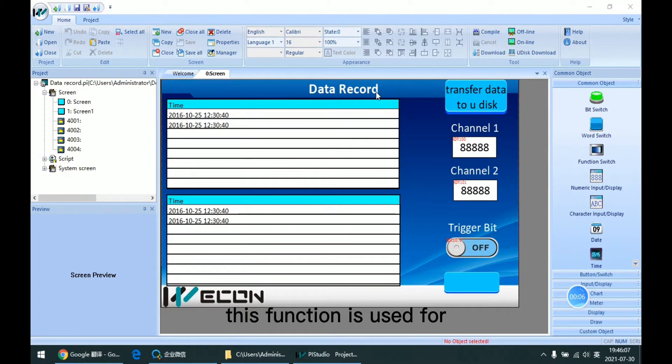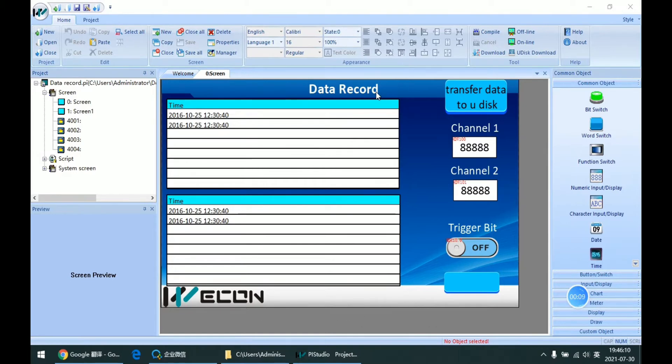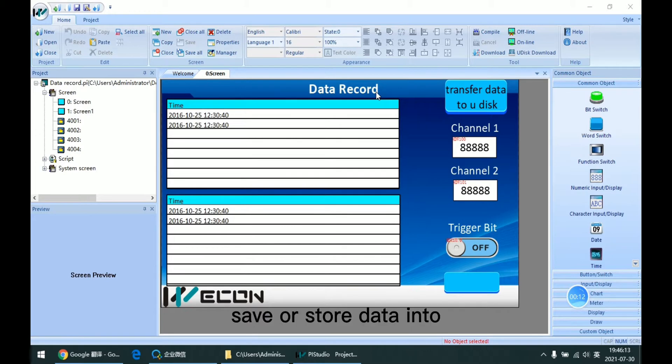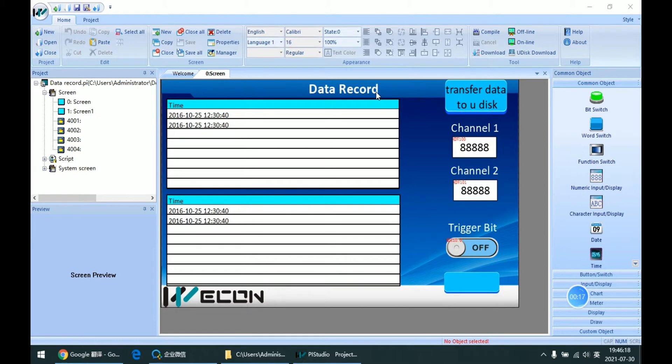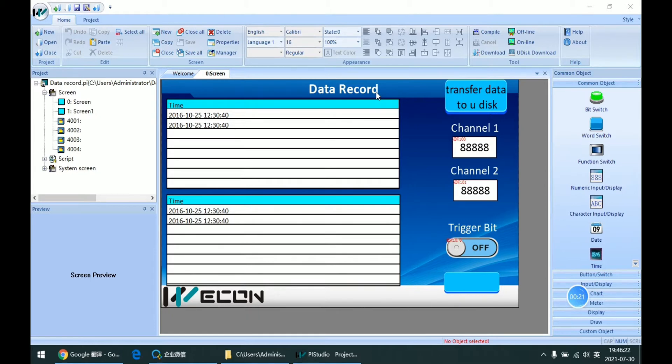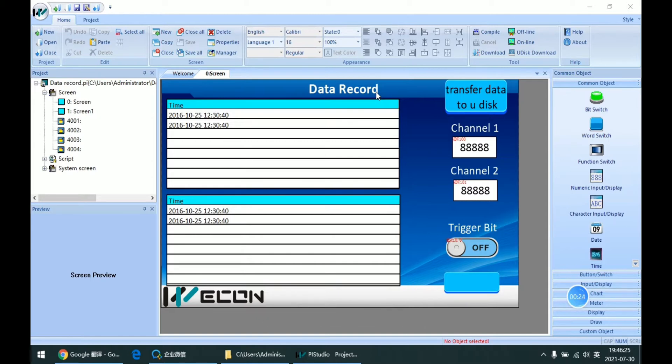This function is used for logging the data, so we can directly save or restore the data into the HMI. Then, through some method, we can view the data again when we need it.